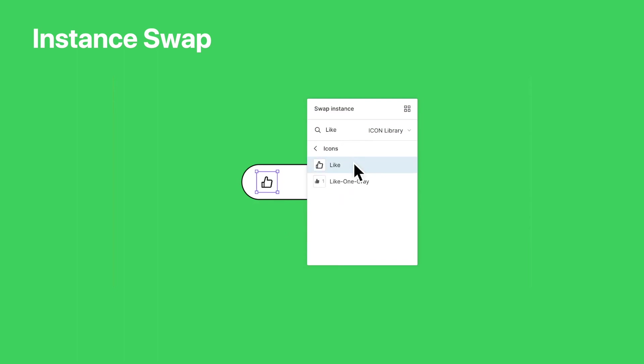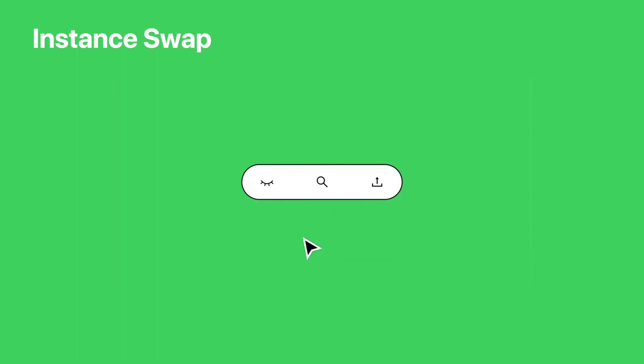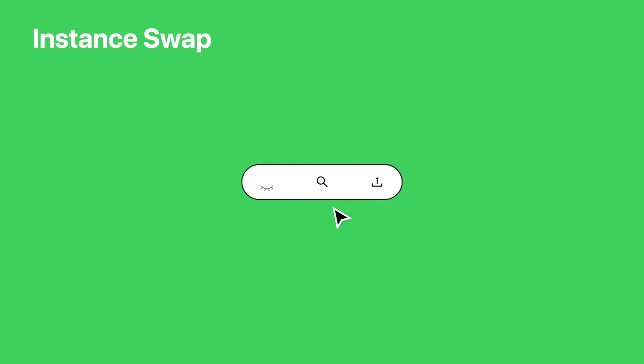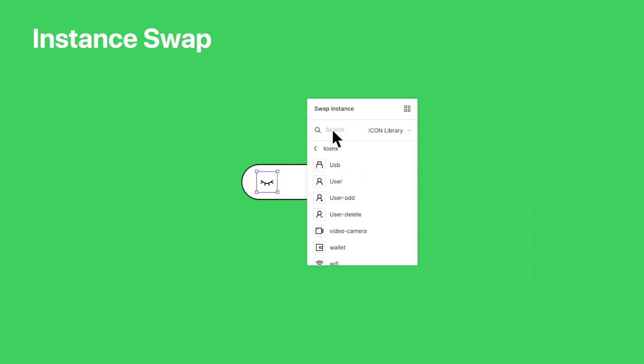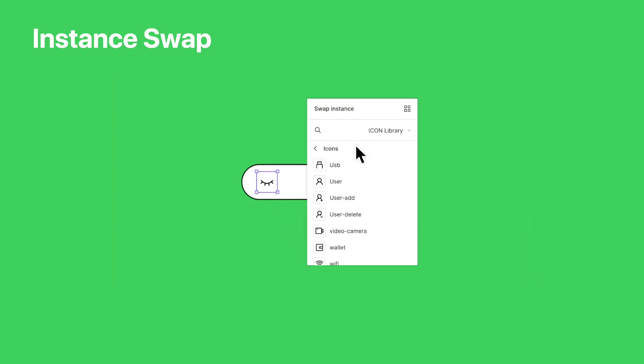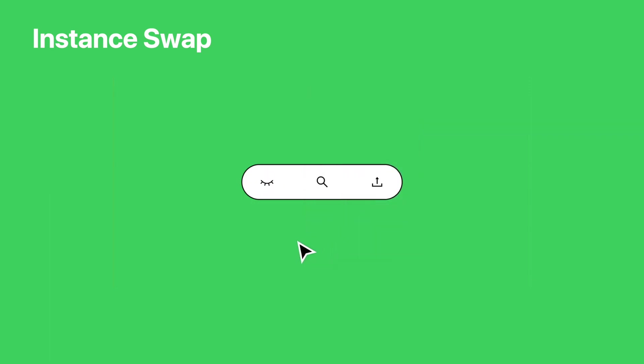It used to be just name based only if you wanted to change what your component was, but now we get a nice user interface that shows the preview image of the component as well as it's easily sortable. And you can also reference which library you're pulling from. So this is a really nice addition to those who have larger design systems or those who just want to build complex design systems.